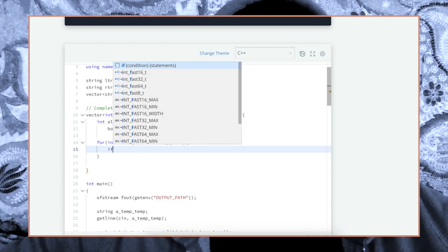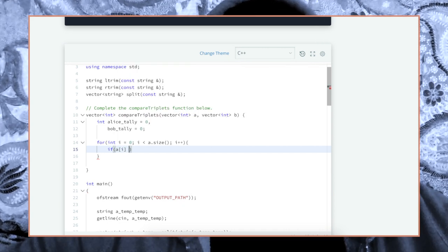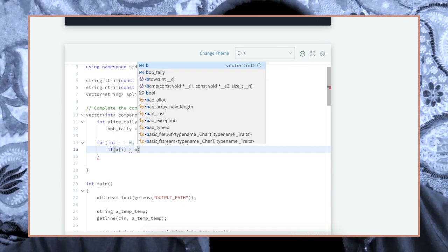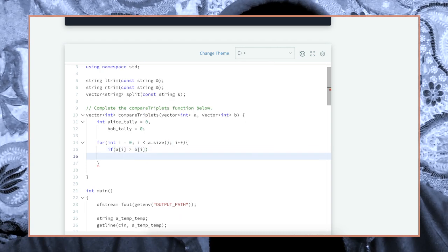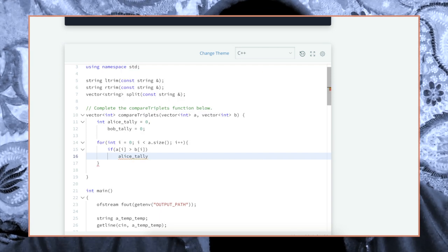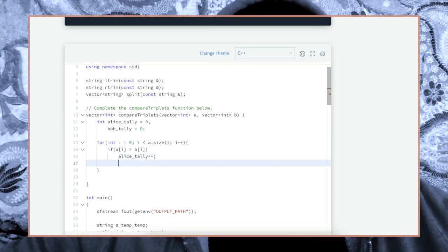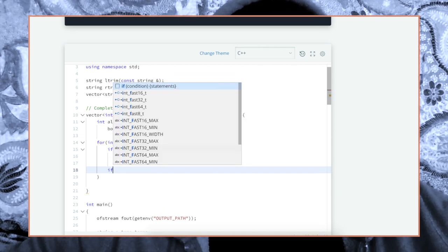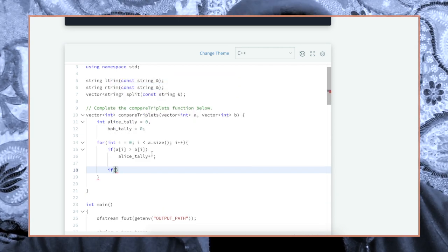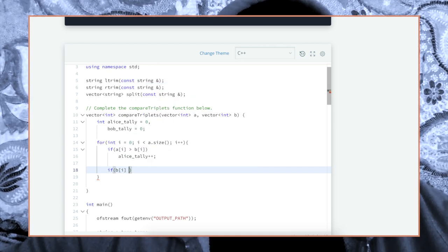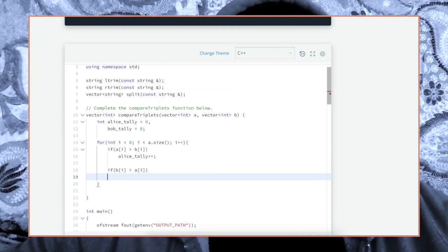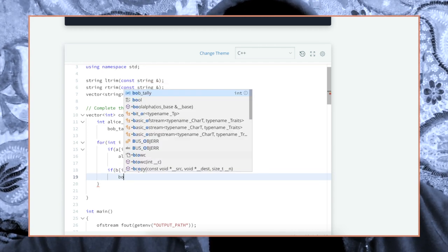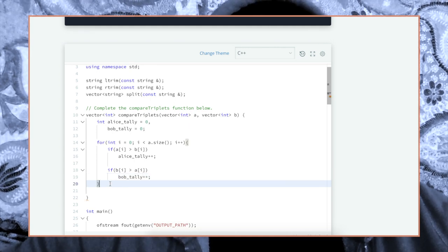And one thing we're going to want to do, we're comparing everything, right? So if a[i] is greater than b[i], then we are going to increment Alice's tally. Alice_tally plus plus. And if b[i] is greater than a[i], then we can increment Bob_tally.